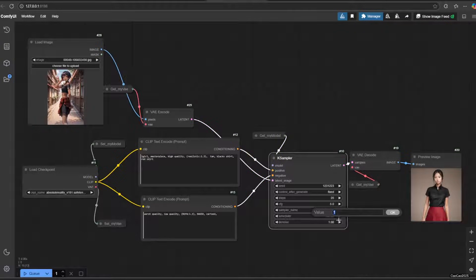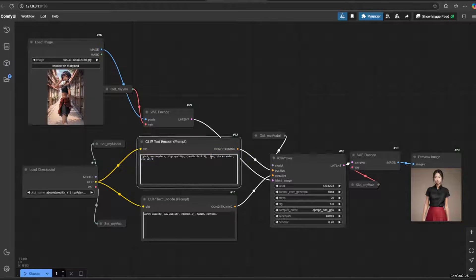We're also going to reduce the denoise of KSampler to 0.7 or lower. This will make sure the result image will not have that much difference with the original.